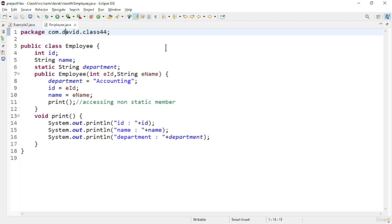The constructor looks like a method, but the two differences are: it will not return anything, and the constructor name must be the same as the class name. Now let us see the main method to see how we are invoking it.